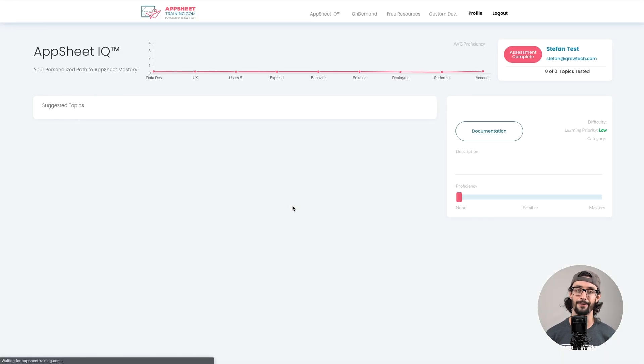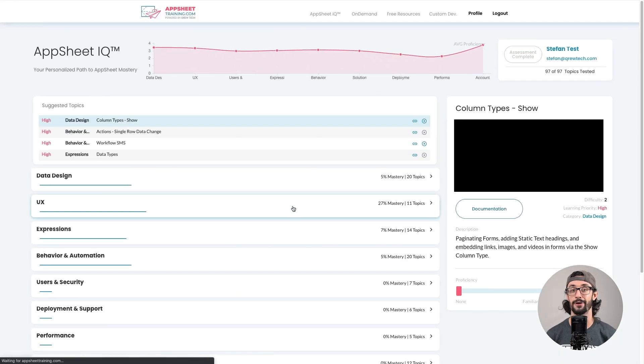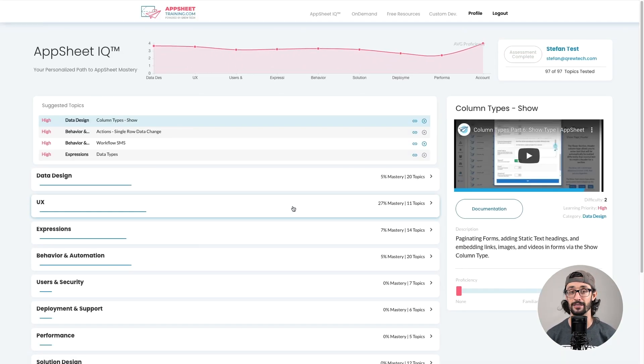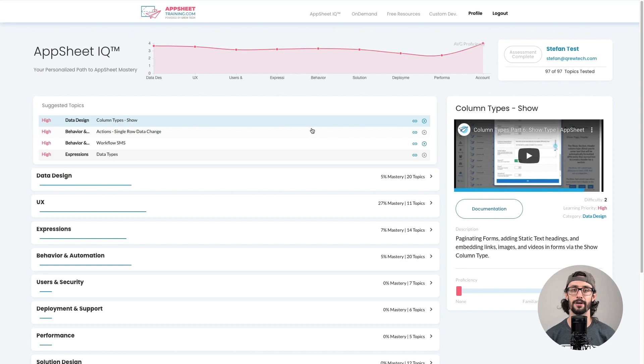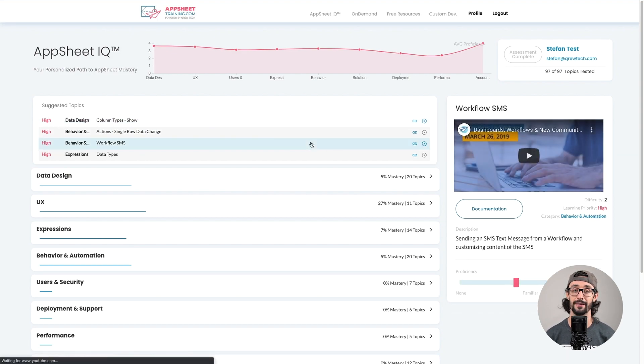This dashboard has a graph at the top with your average proficiency in each AppSheet category, ranked 1 to 5. On the left, you'll see a list of categories, as well as the top 4 topics recommended for you to brush up on next.